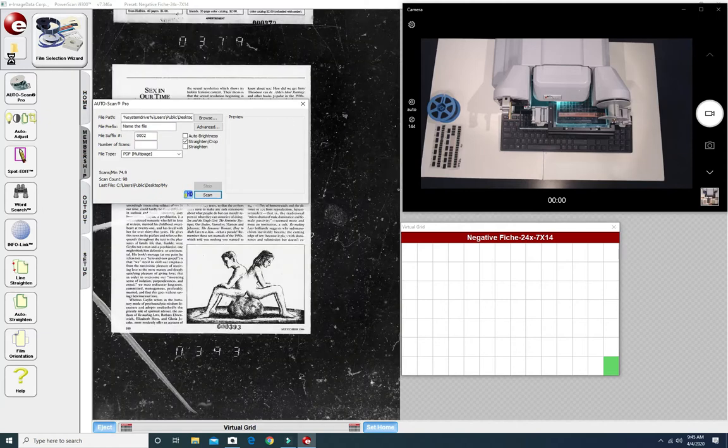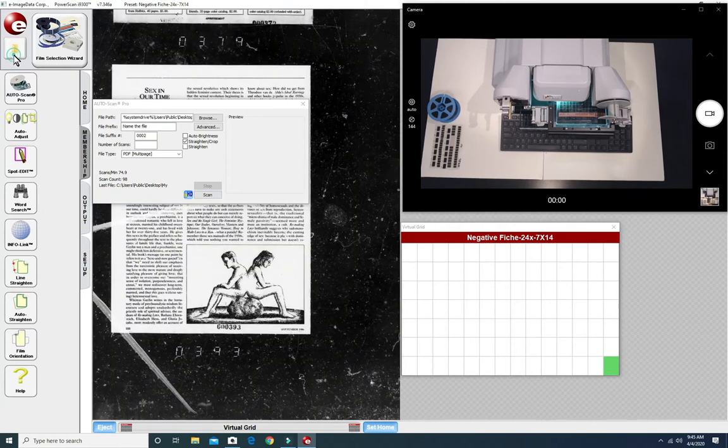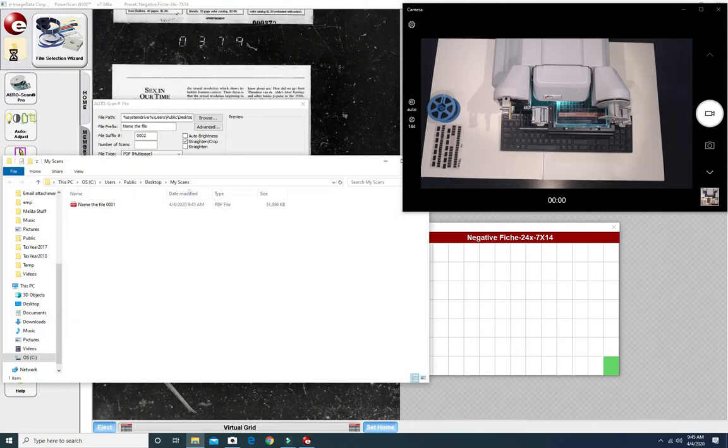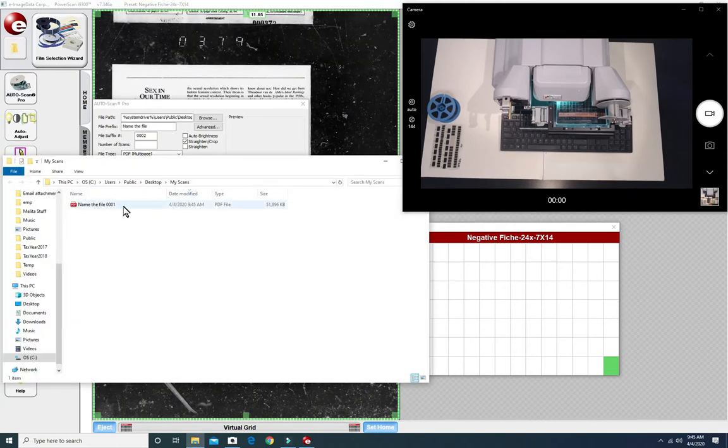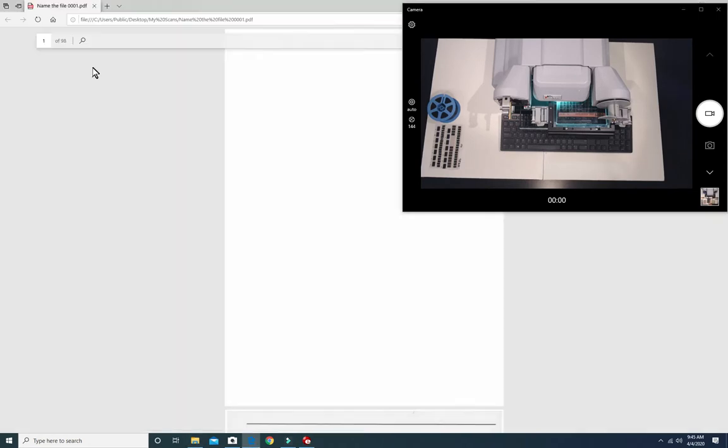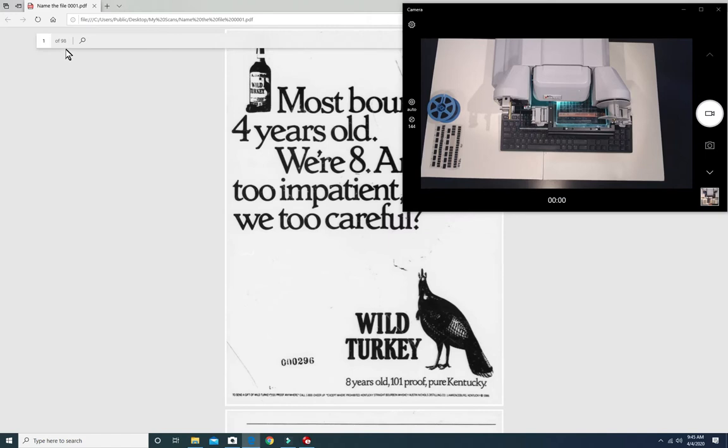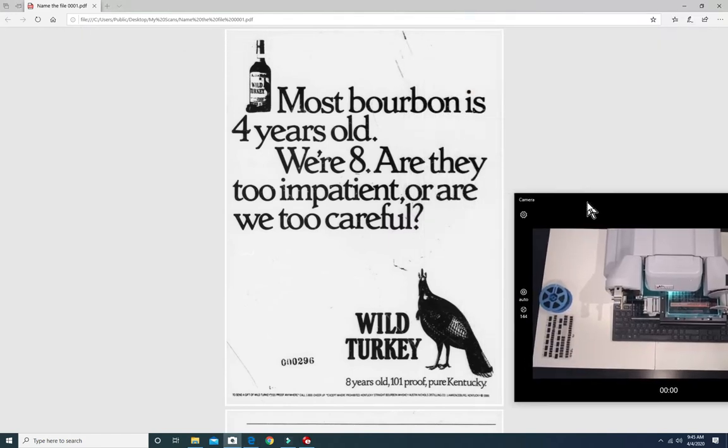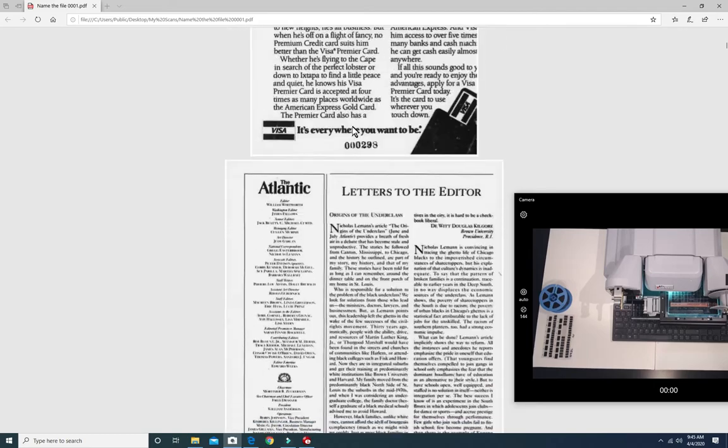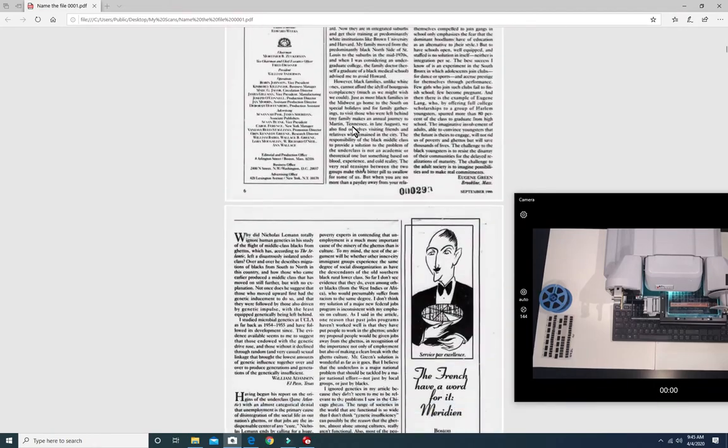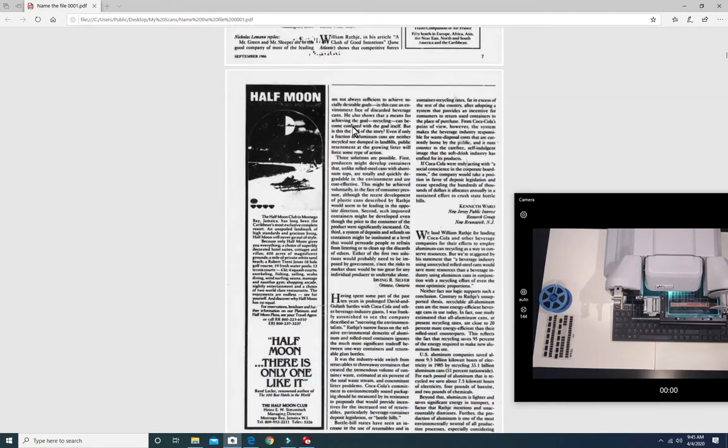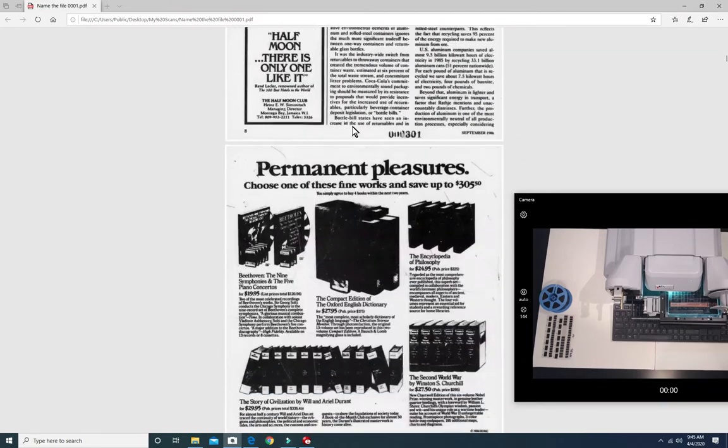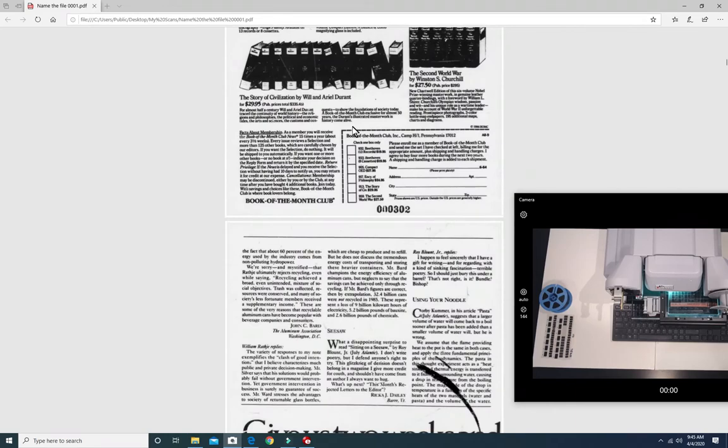You can then go to the hard drive open up that PDF file you just created. 98 pages which means it's captured every image on that microfiche. Straighten and cropped. Nice clean edges. The ScanPro made quick work of this conversion.